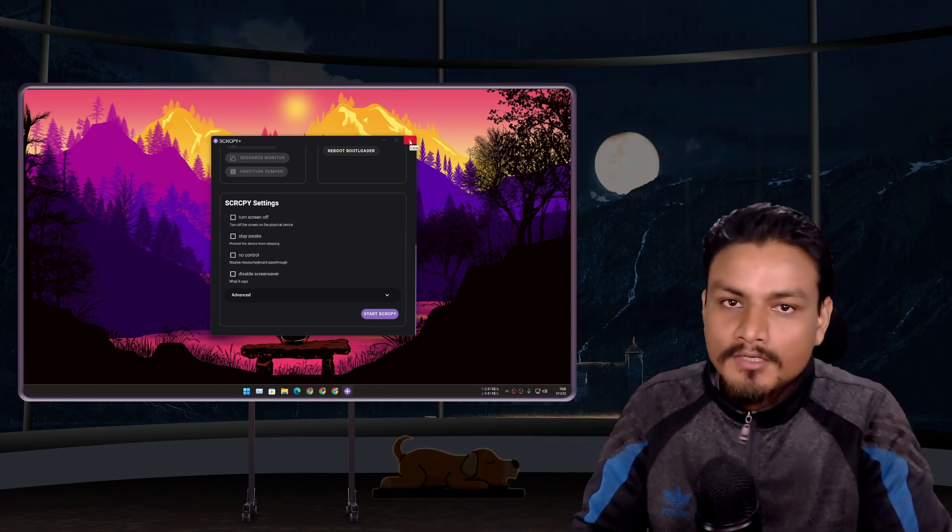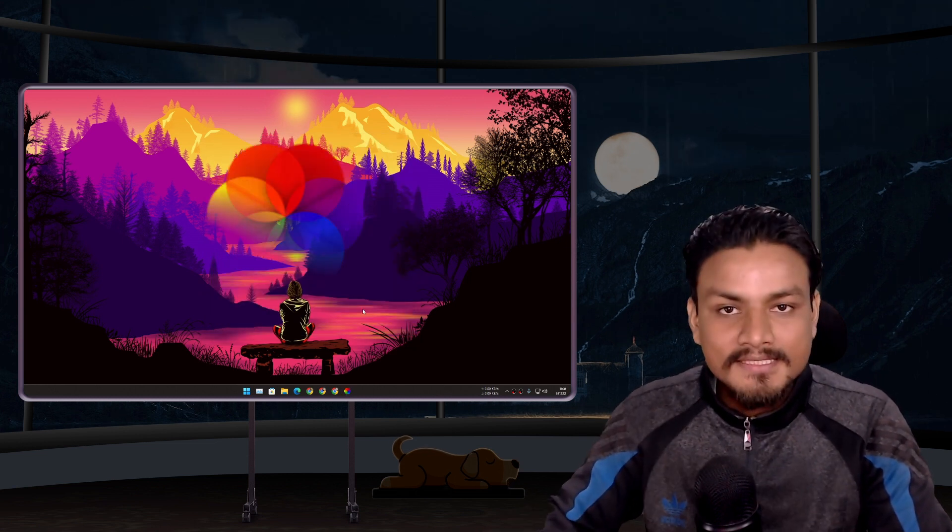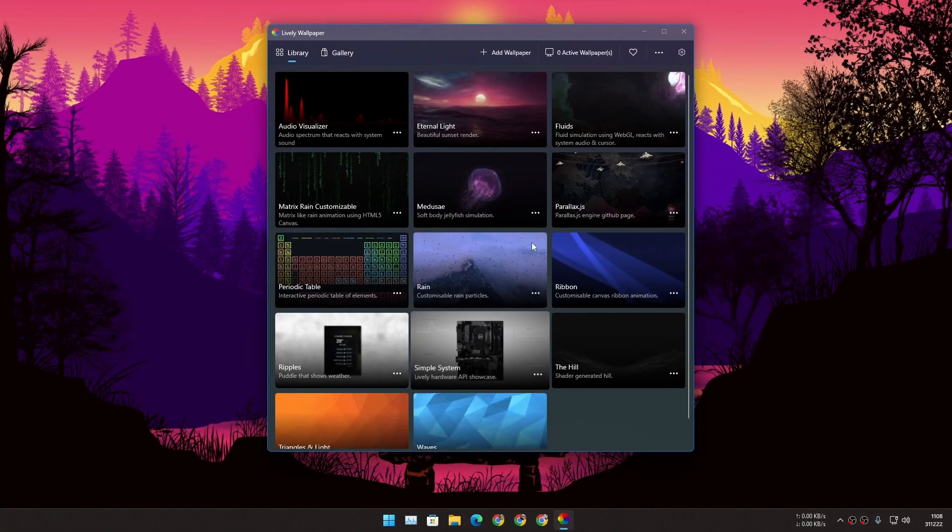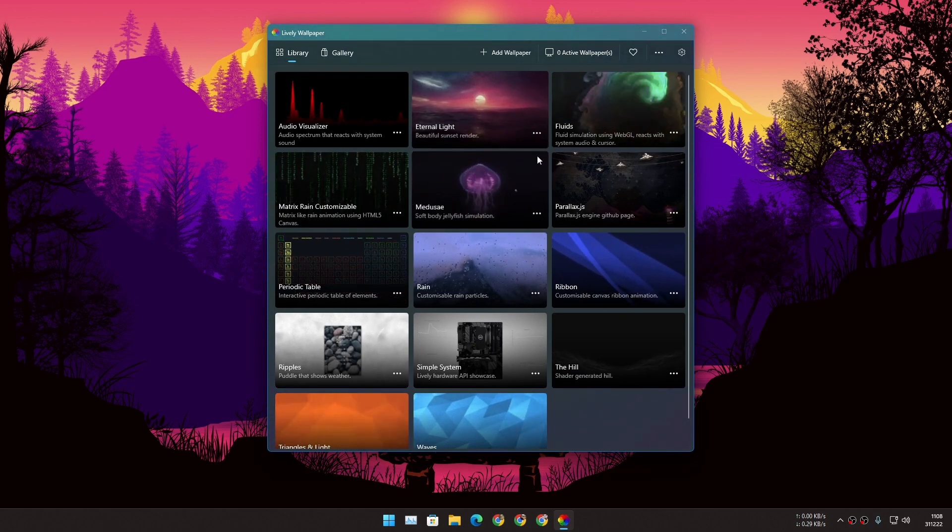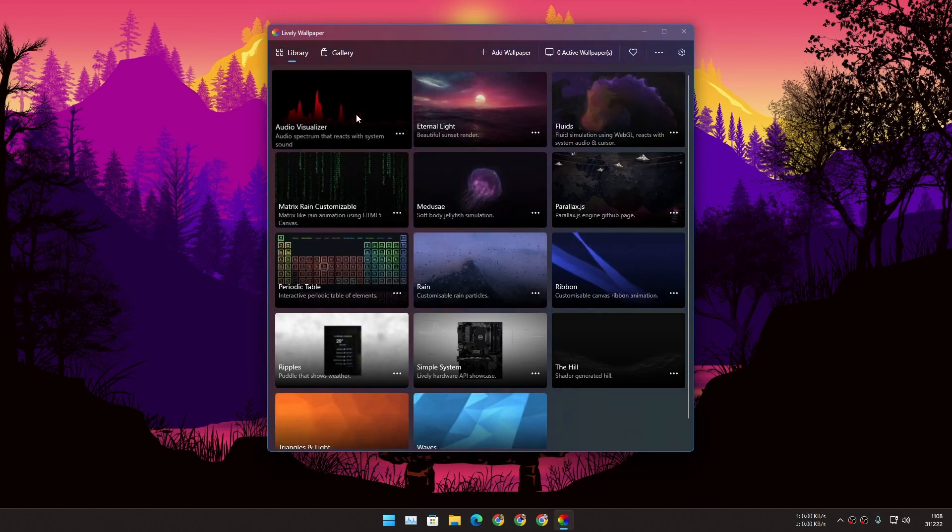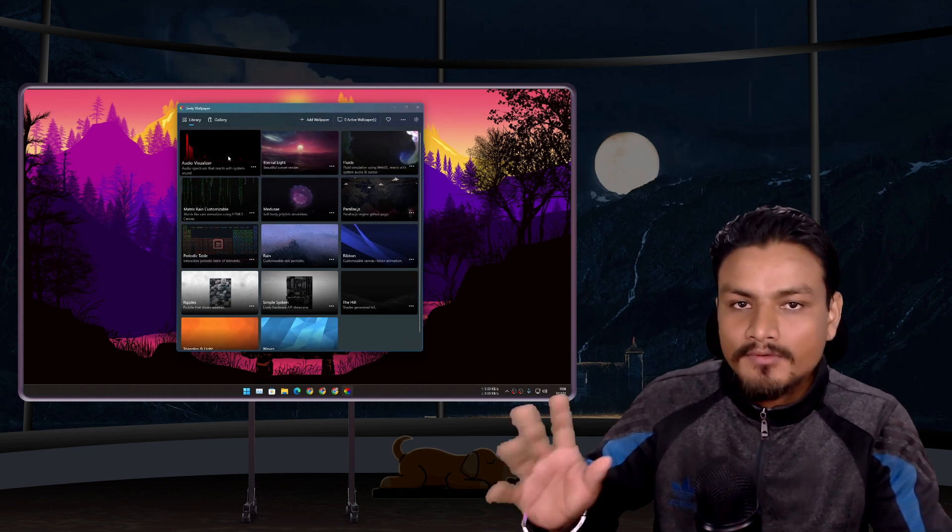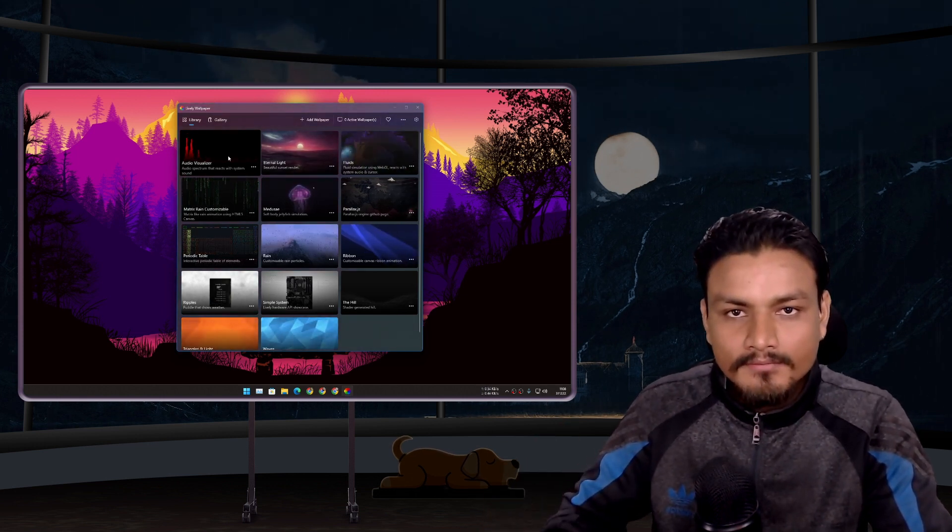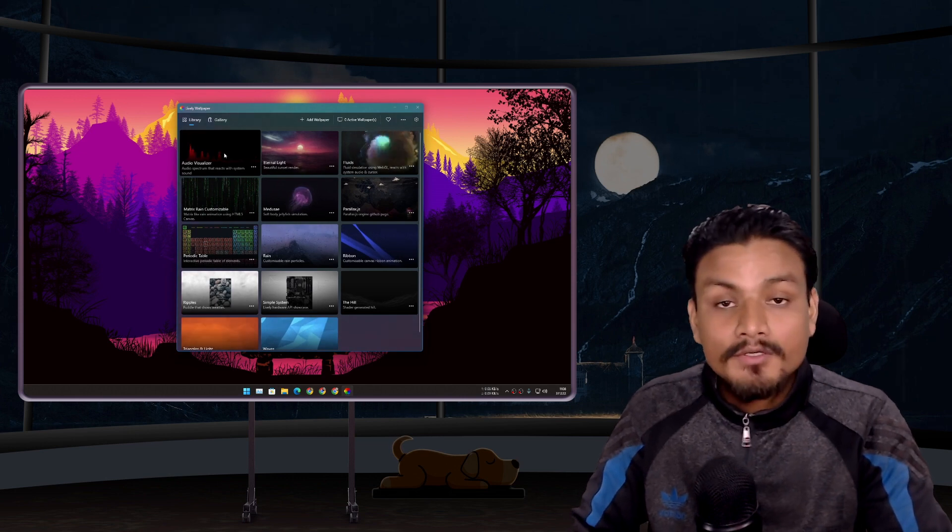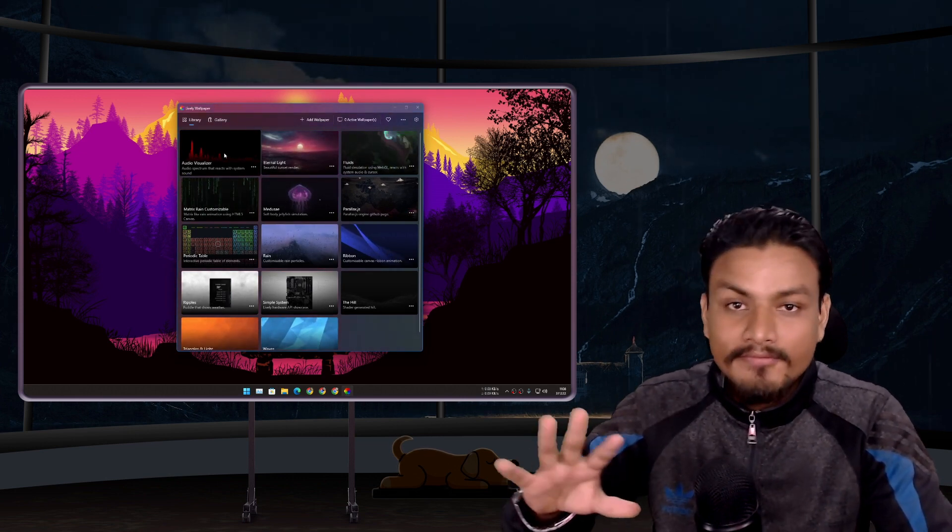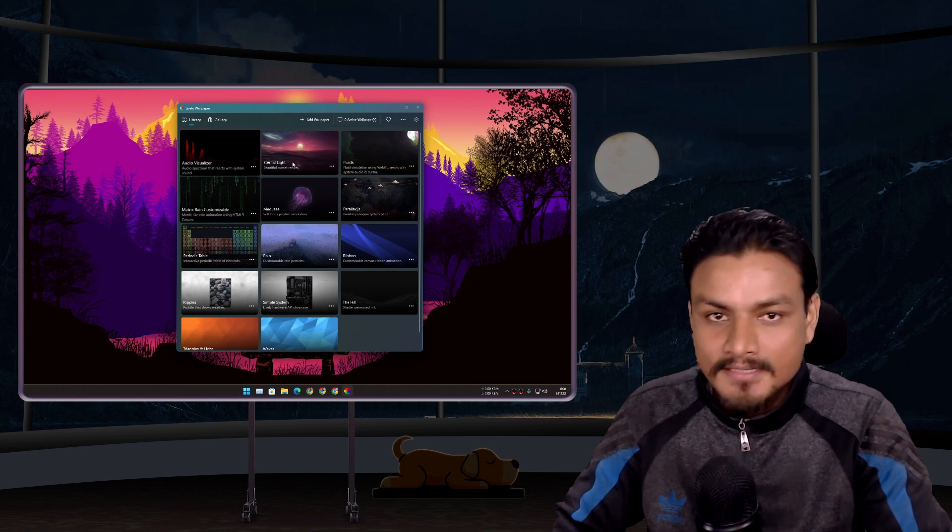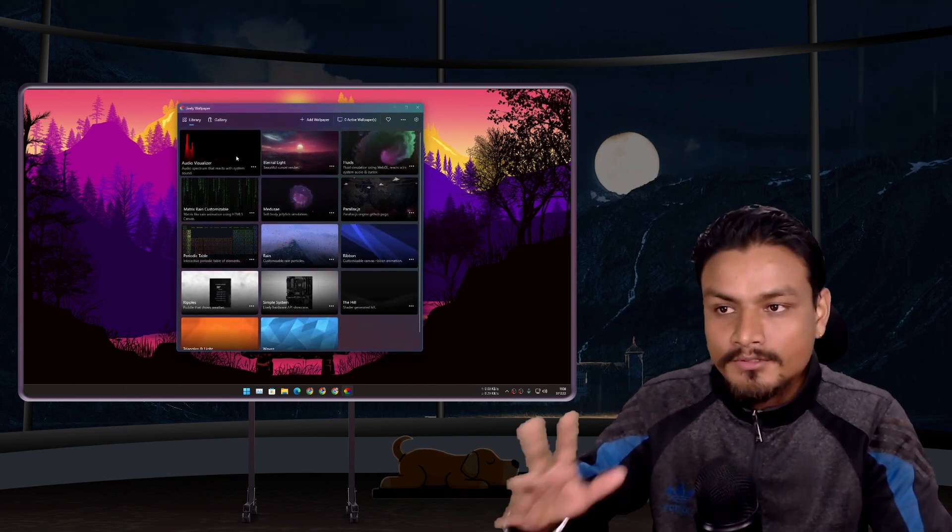Next we have Lively Wallpaper. Using this tool you can set live wallpapers on your PC for free. There is a most popular software for this called Wallpaper Engine which costs a little bit of money but if you are looking for an absolutely free Wallpaper Engine alternative this is the one. It's open source, free and has a couple of live wallpapers that you can just use.